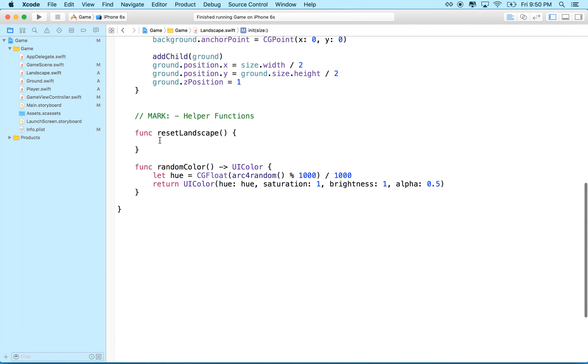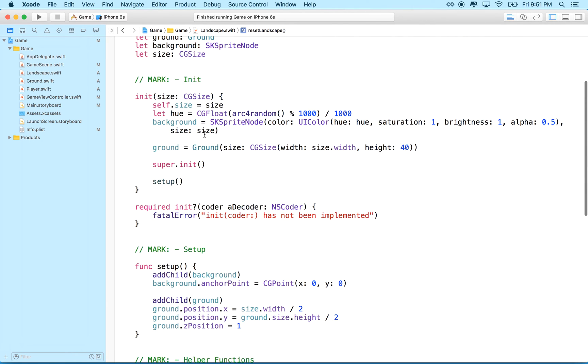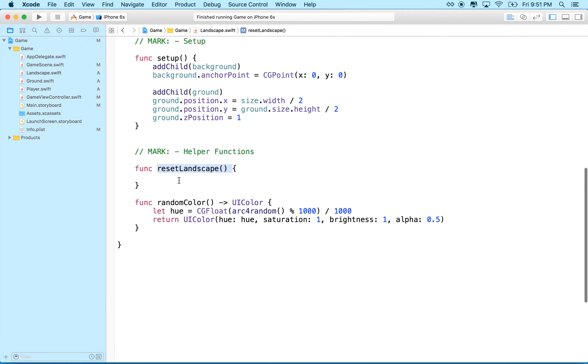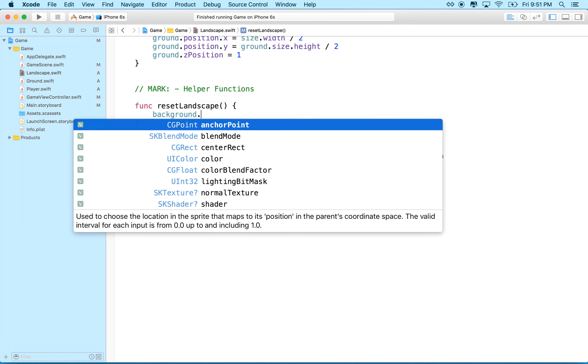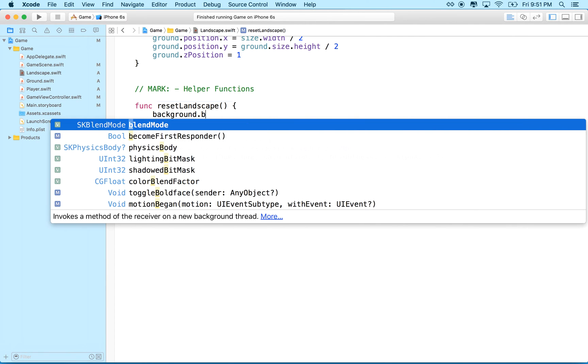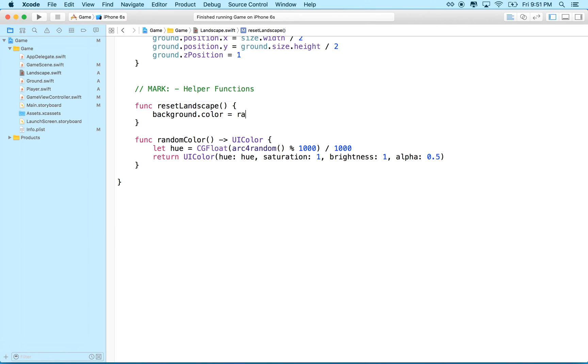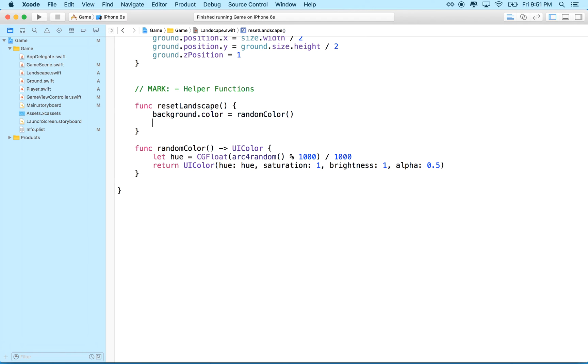And now what we want to do is we want to change the background color here when we reset the landscape. So every time we reset the landscape, we'll change the color of our of our background sprite, right? So in here, what we'll do is we'll say, you know, background dot color equals random color. So that's pretty simple, right? And then we could do, you know,